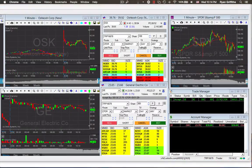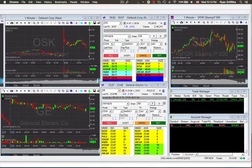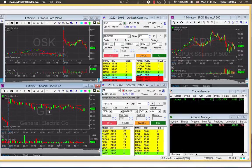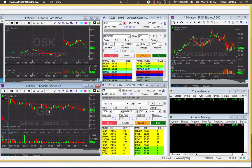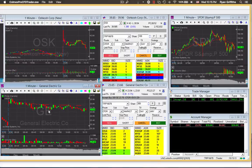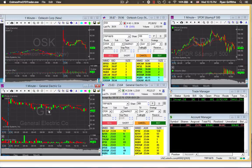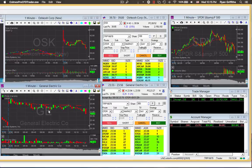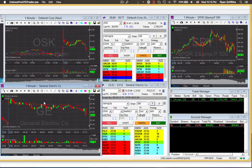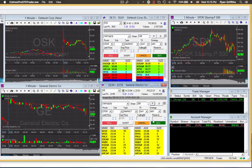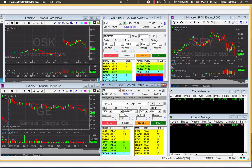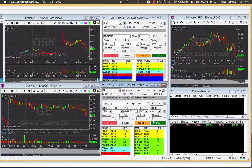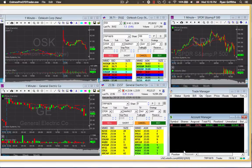It just pierced that 2365 level and bounced straight back up because there's a lot of support there. The next target would be to break the 2360 level — and there it goes. I'm going to trim off three quarters of my trade there.